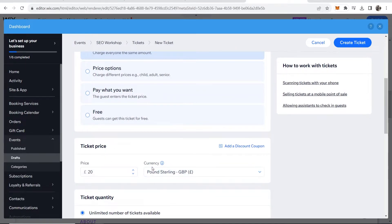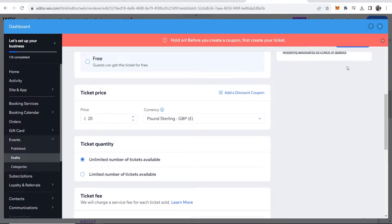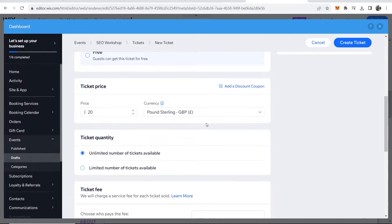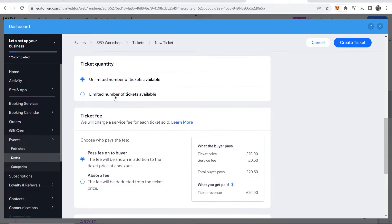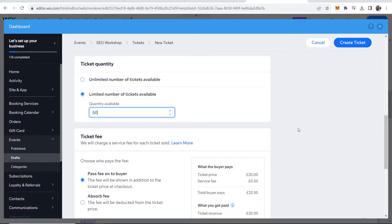You can also change the currency and you can add discount coupons as well. But you must create your ticket first. So then we can scroll down. We've got the ticket quantity. If you've got a venue and you want to only have let's say 50 people, choose limited, type in how many people you want.